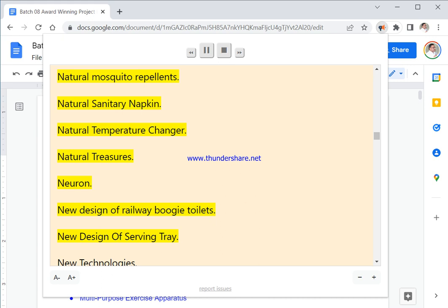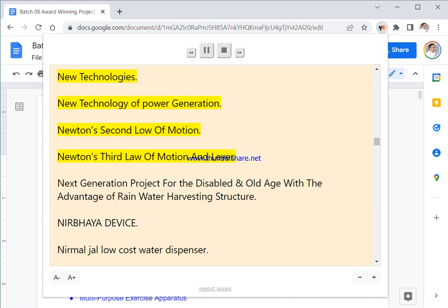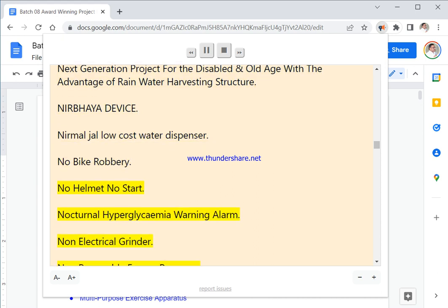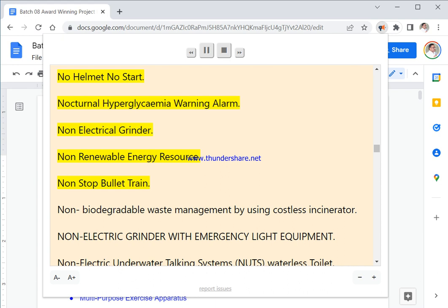Neuron. New Design Of Railway Boogie Toilets. New Design Of Serving Tray. New Technologies. New Technology Of Power Generation. Newton's Second Law Of Motion. Newton's Third Law Of Motion And Lever. Next Generation Project For The Disabled And Old Age With The Advantage Of Rain Water Harvesting Structure. Nirvaya Device. Nirmalja Low Cost Water Dispenser. No Bike Robbery. No Helmet No Start.